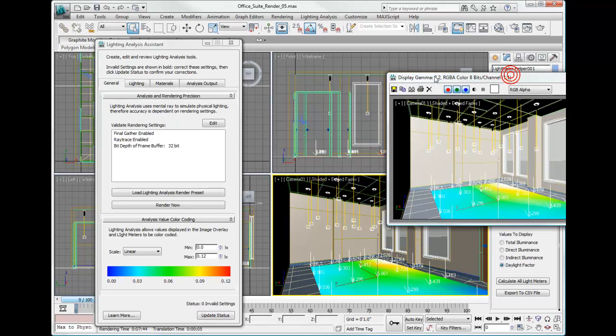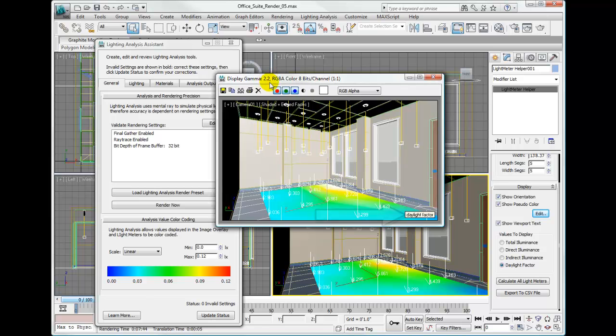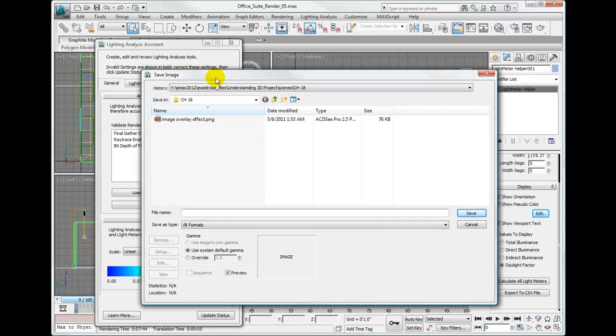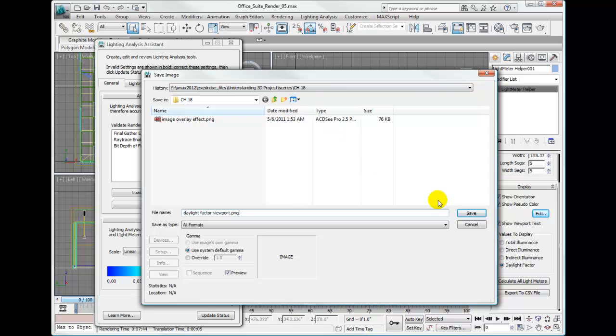It puts a little box down here that says Daylight Factor. We can save this image and call it Daylight Factor Viewport.png.